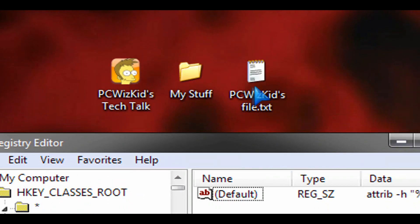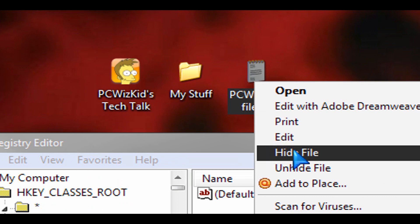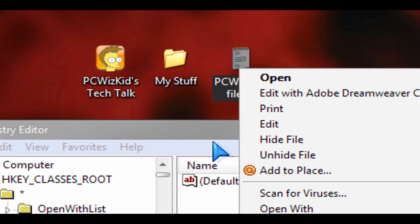Now if we go ahead and just test it out here by right clicking on the file, you'll see that you have the unhide file option. Okay, so there you go.